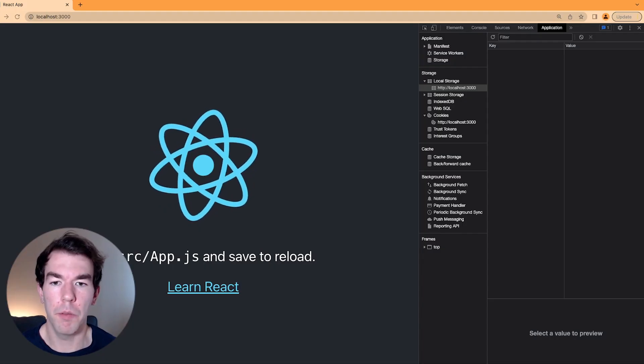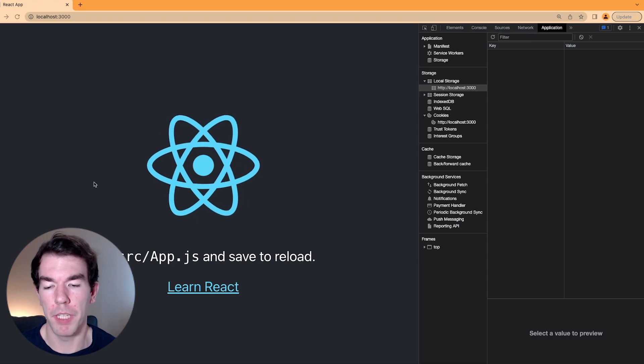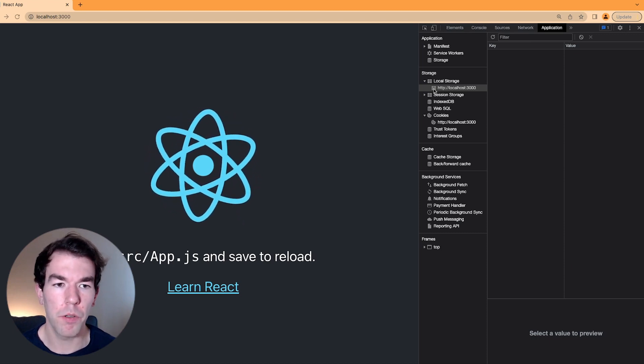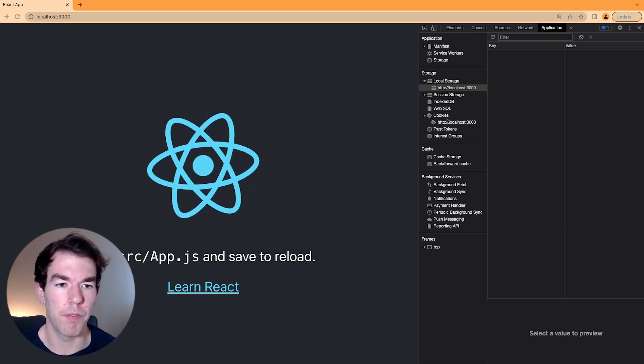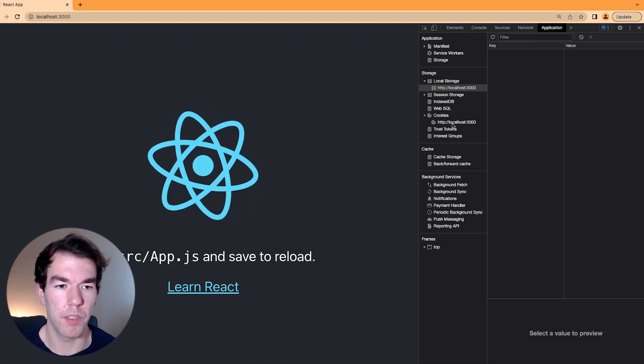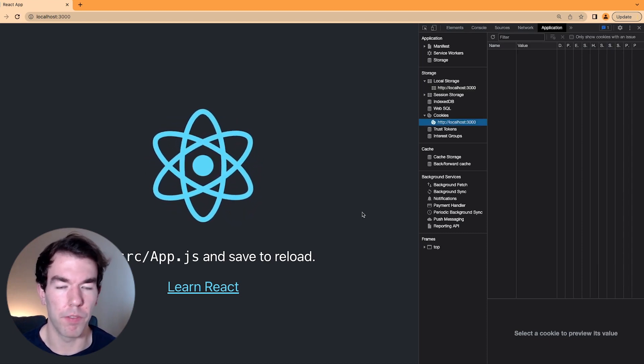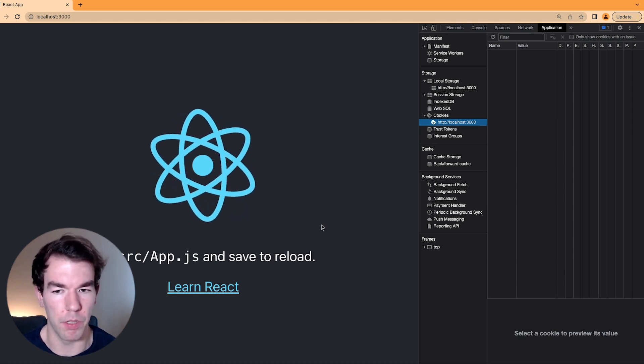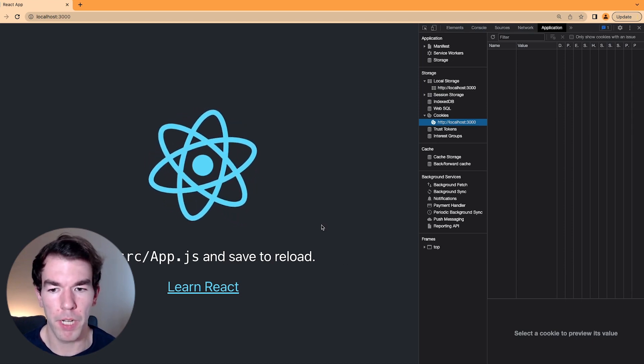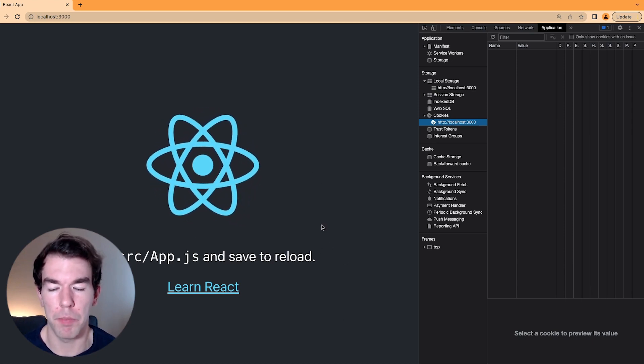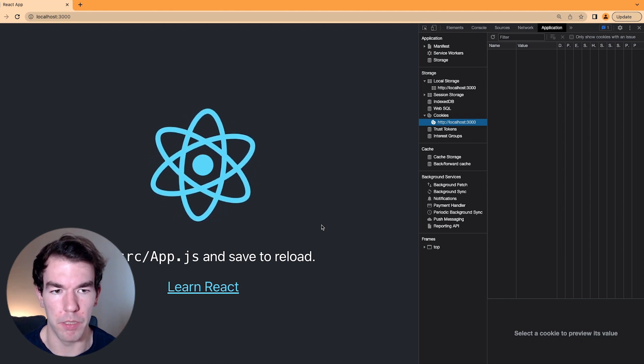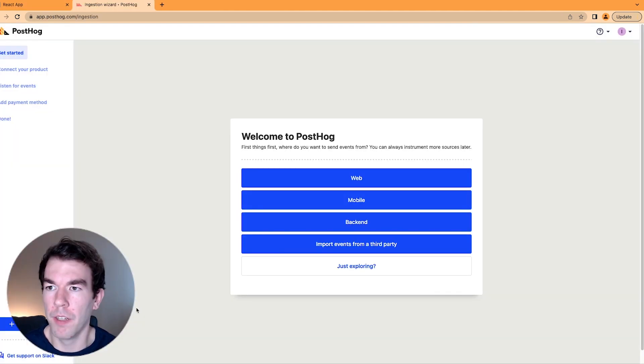So here we are. We have a basic React app. You'll see in local storage, we don't have any information saved. In cookies, we don't have any information saved. This is because we haven't installed PostHog yet. So we're going to go back to our React app and we're going to add PostHog and we'll see what shows up here.